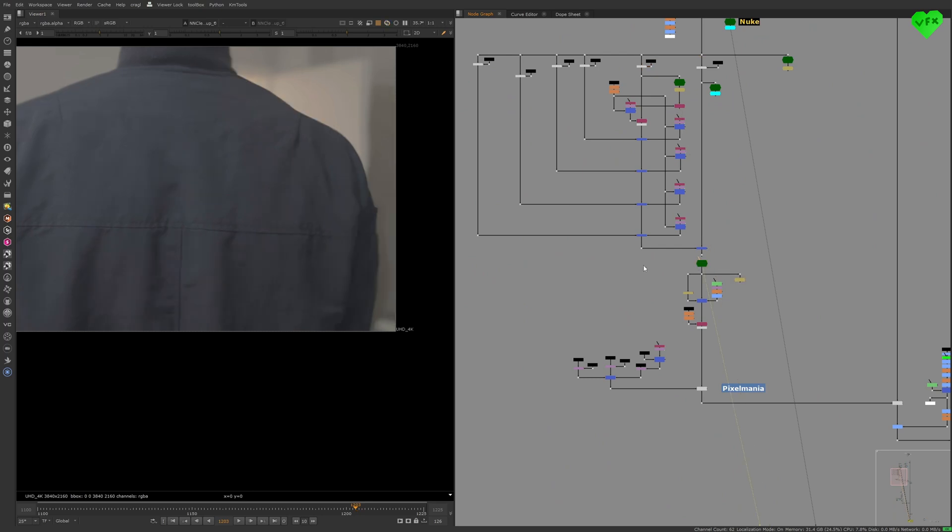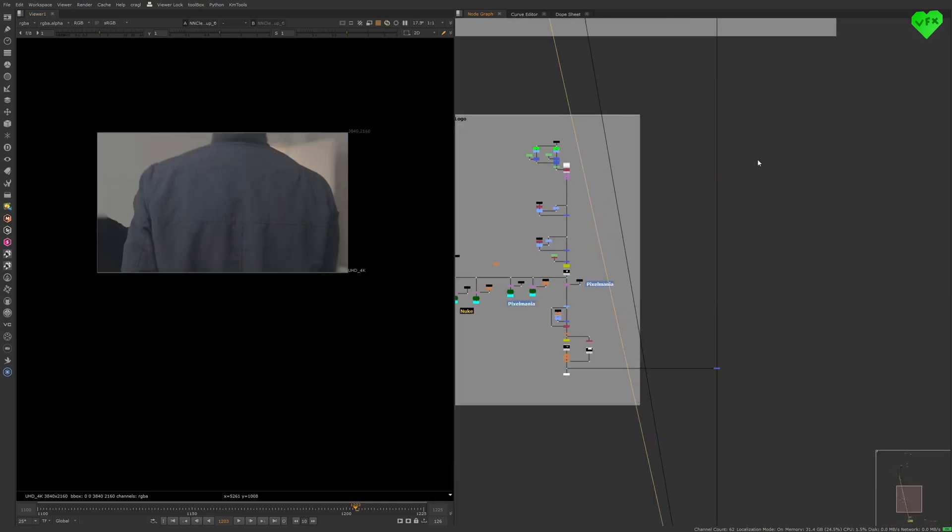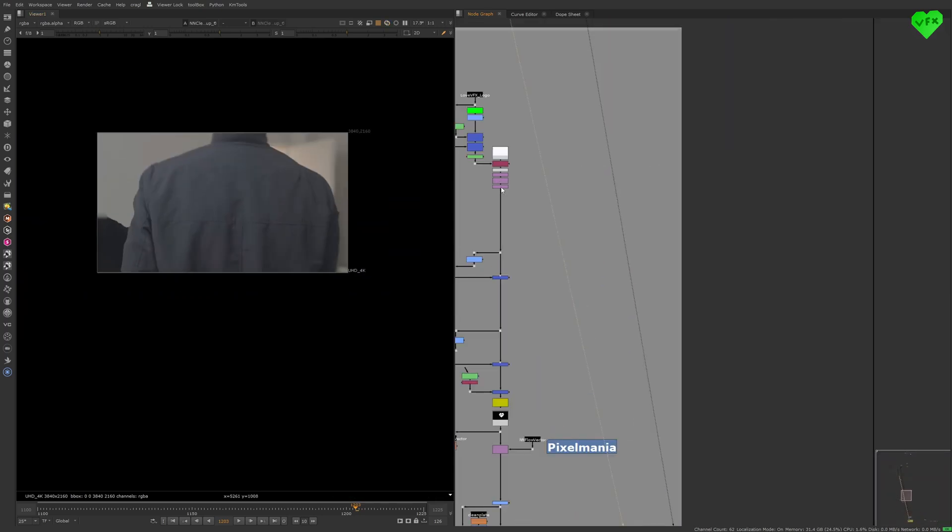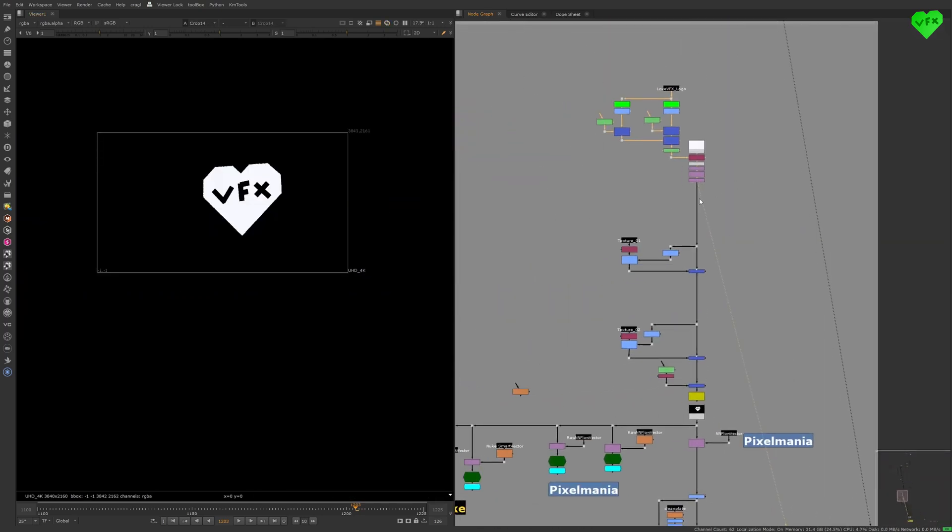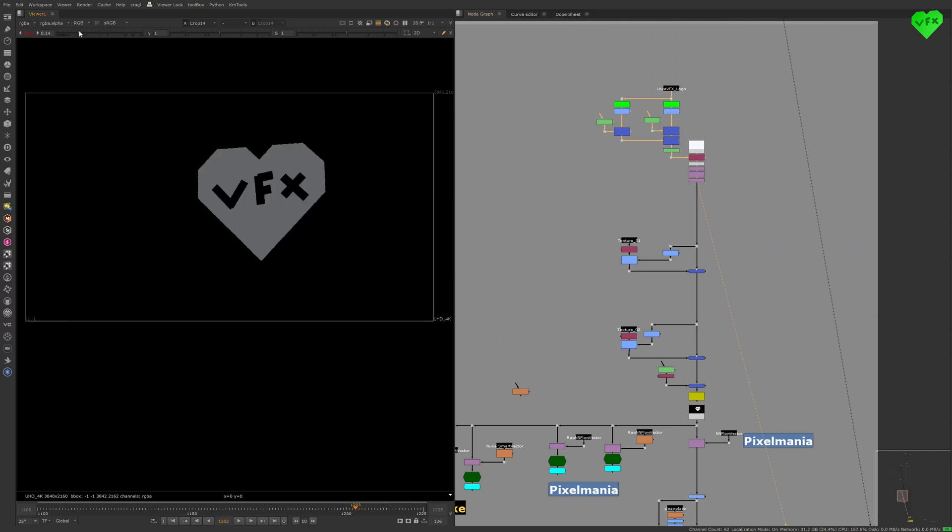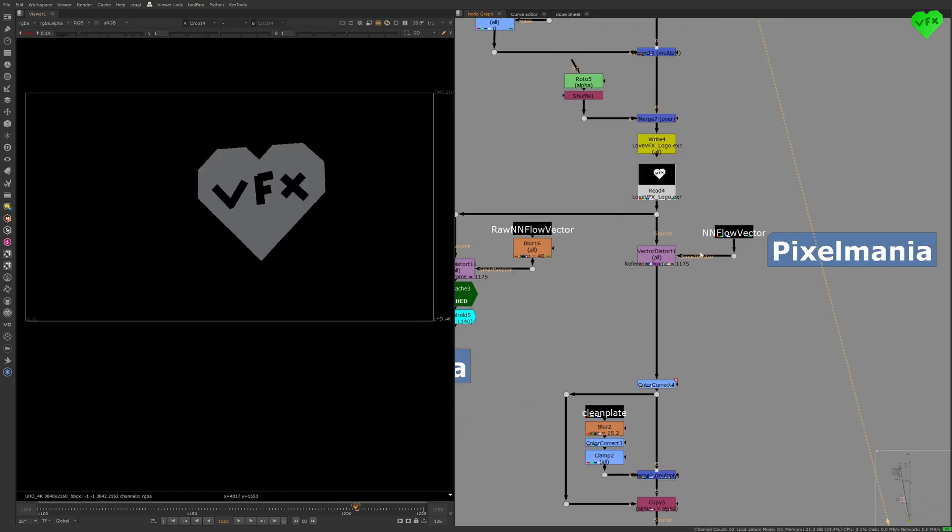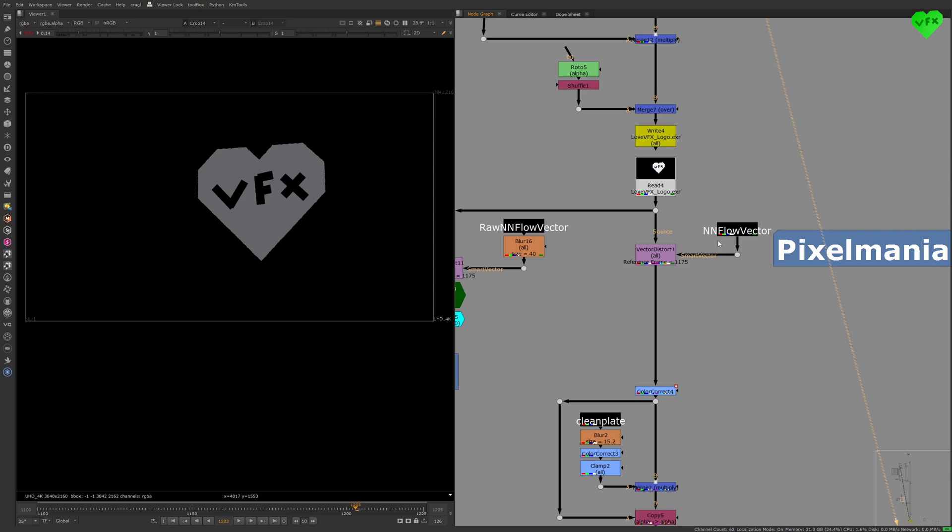Now let's take a look at the next backdrop. I added the Love VFX logo to my jacket with a similar Vector Distort setup that I used to re-transform the tracking marker cleanup work.